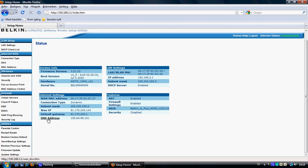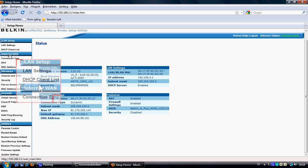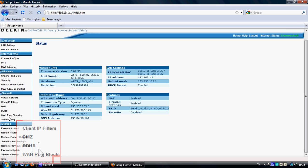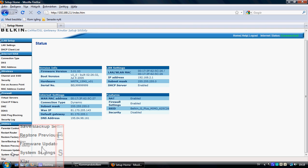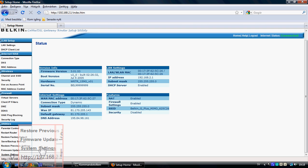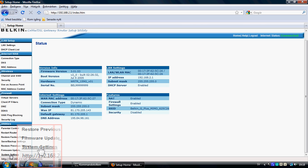Here you can see lots of settings. Go to Utilities, way down at the bottom, and then System Settings.